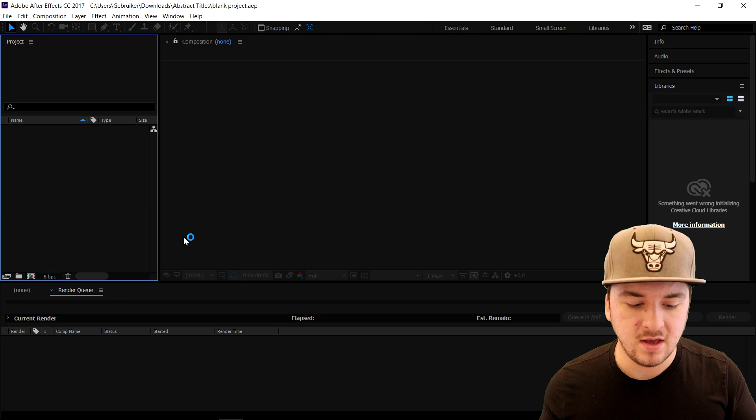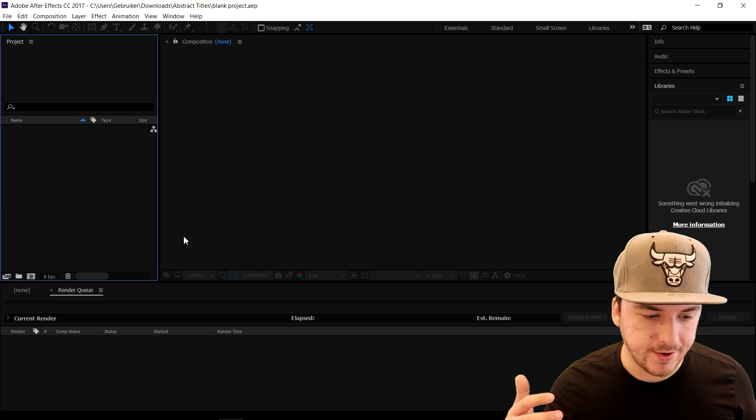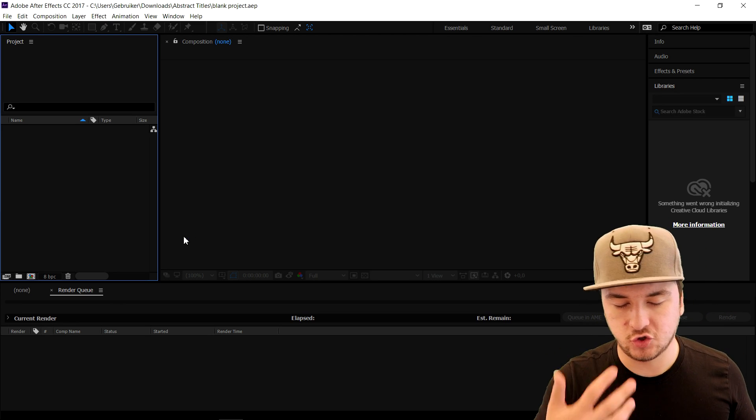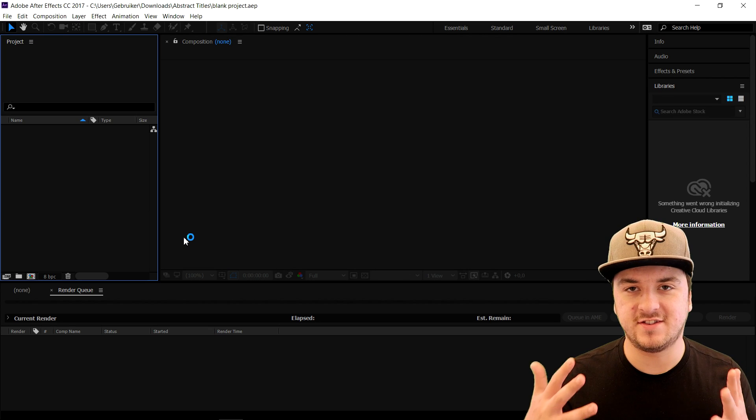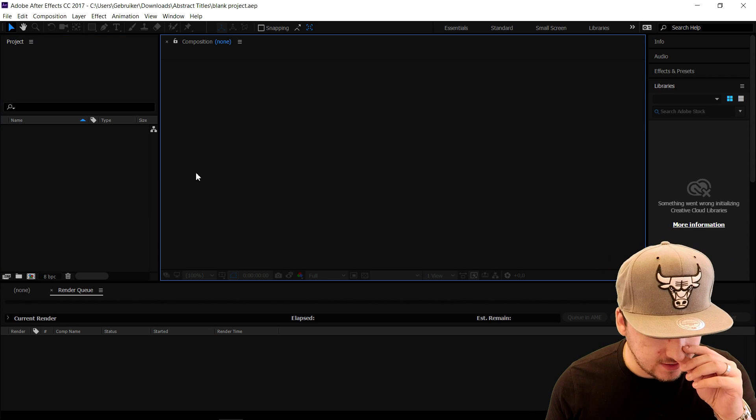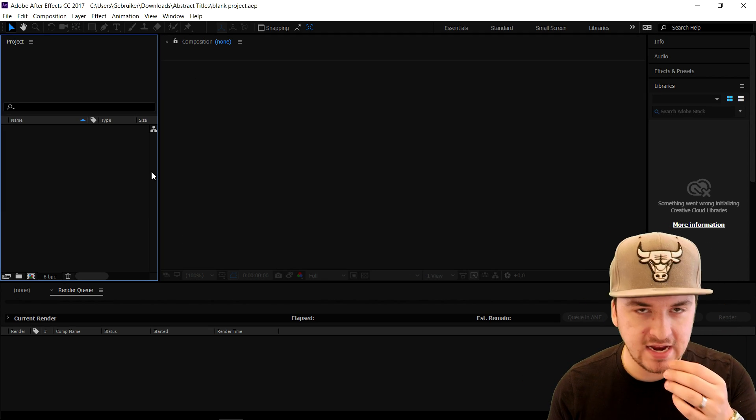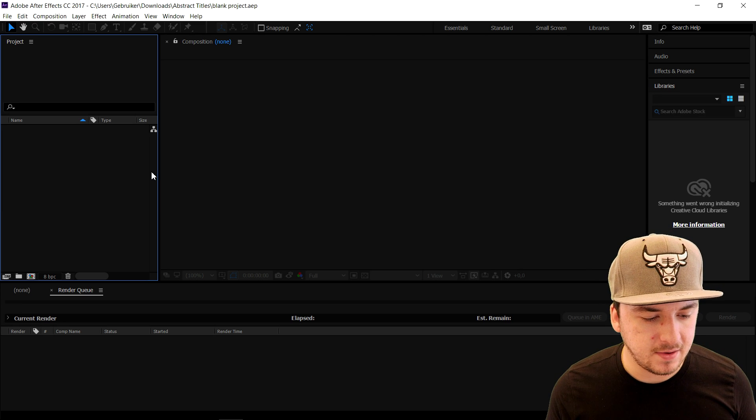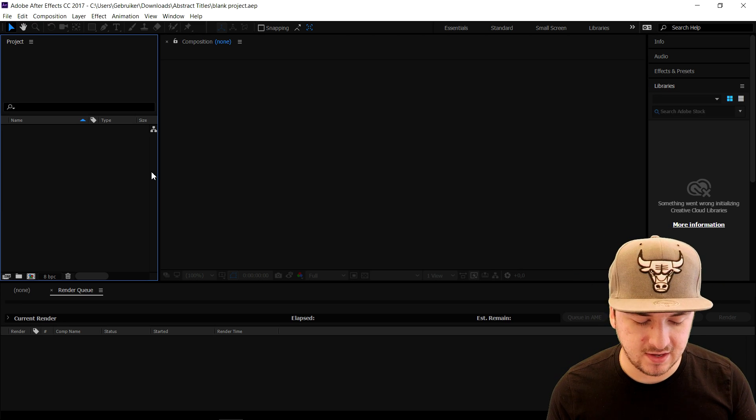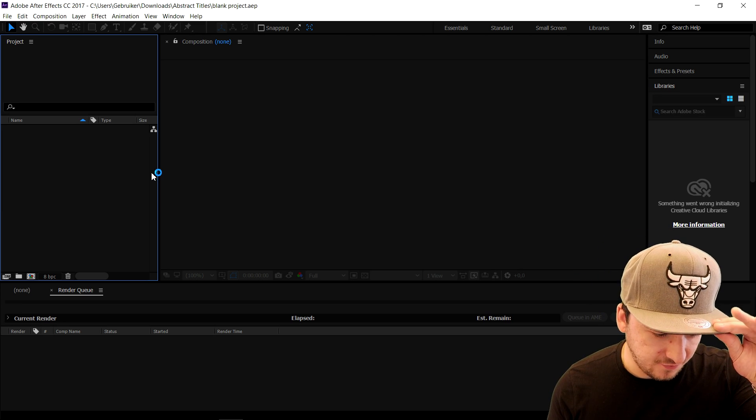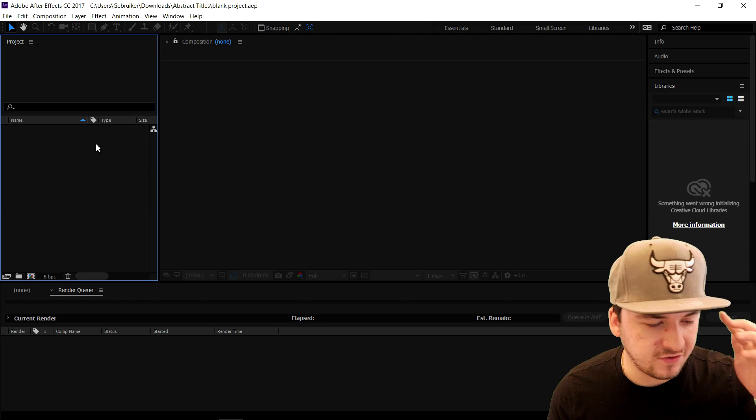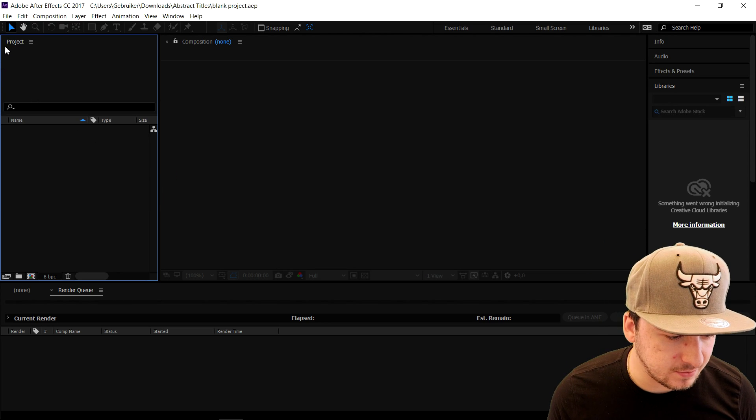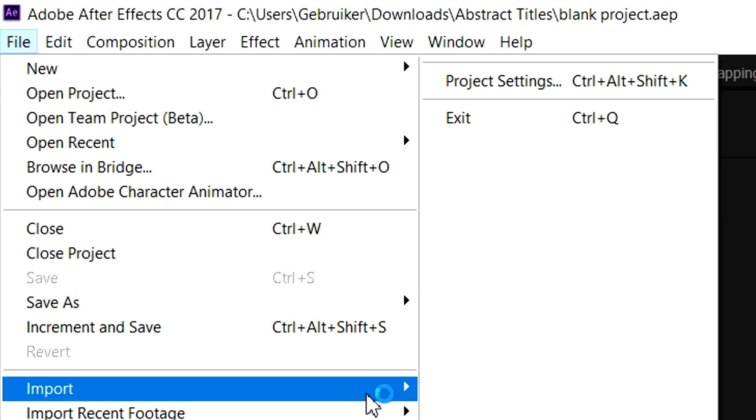Now what we can do while we're editing is always press Ctrl+S to save our project. As you can see, After Effects at the beginning - I'm gonna keep it very basic because After Effects can get really complicated. The first thing we're gonna do is import our media. I'm gonna go to File, click on Import, and click on File.